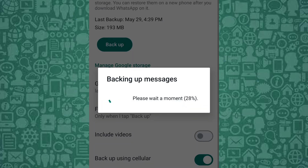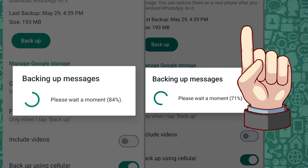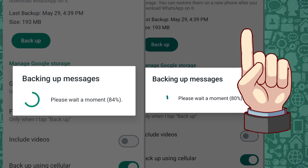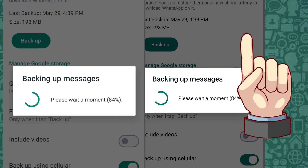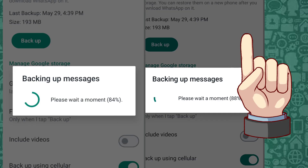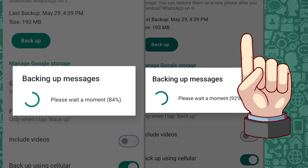But what if the process gets stuck while uploading the chat backup to Google Drive? No worries. In this video linked here, I will walk you through the easy steps to fix WhatsApp chat stuck while uploading to Google Drive. Click to watch it after this.